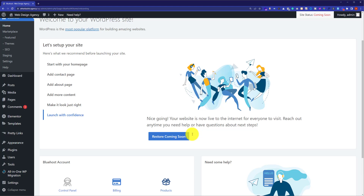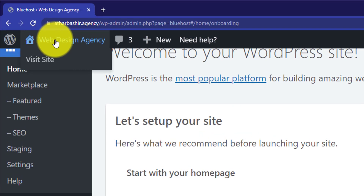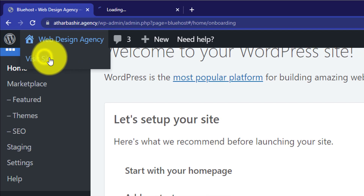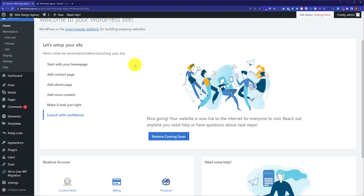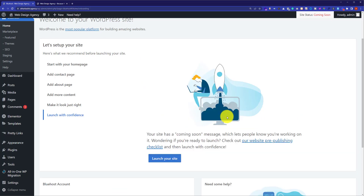Now we are going to check our website to see whether the coming soon page is still there or it is disabled. We will hover over here and then click on visit website. As you can see, our website is now live. But if you want to enable the coming soon page again, just go back to your WordPress website dashboard and then click on restore coming soon. In this way the coming soon page will be enabled and your visitors will see it on your website.